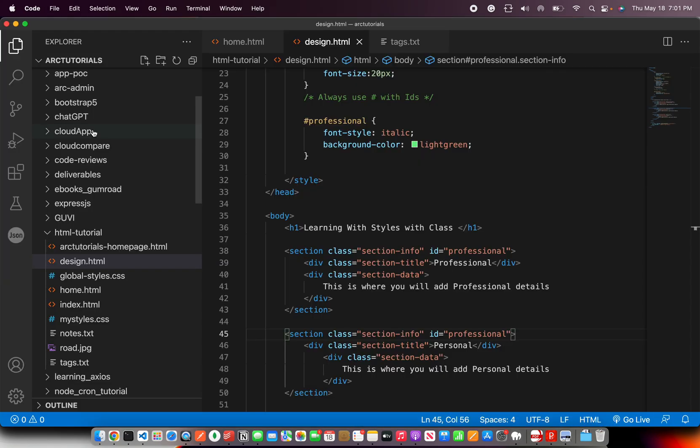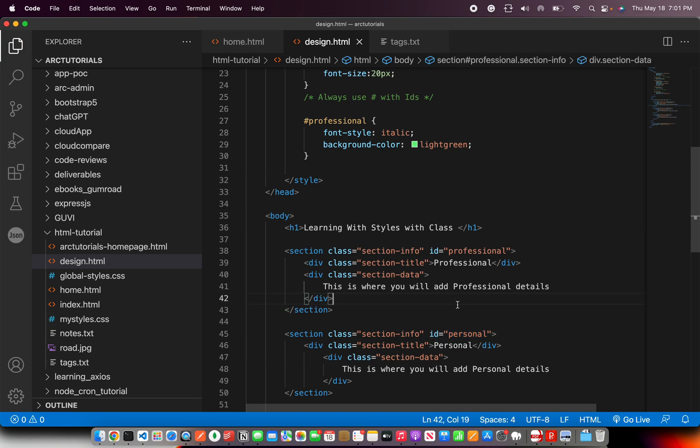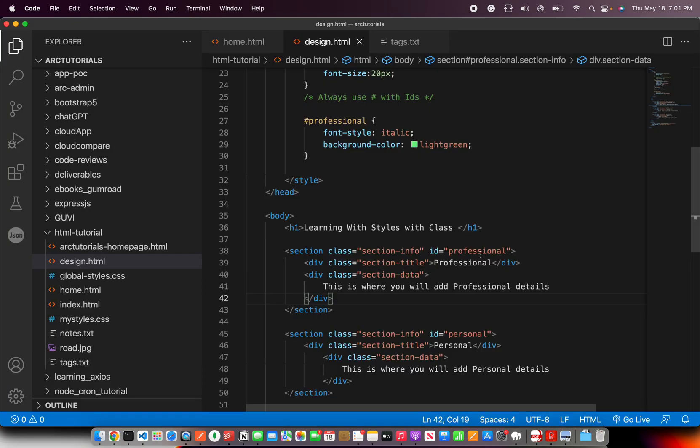So in course of time in real time applications you will end up seeing a lot of different behavior in different browsers. So always keep the IDs unique. IDs should be unique.